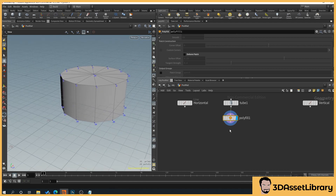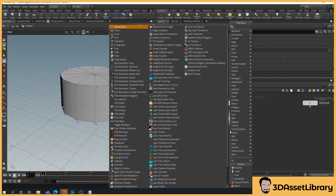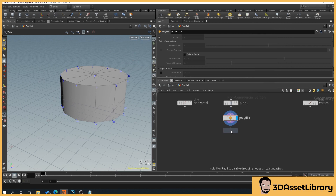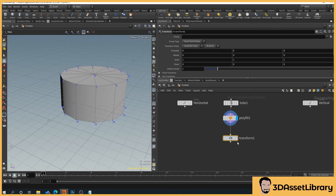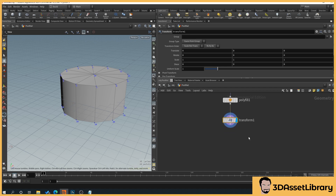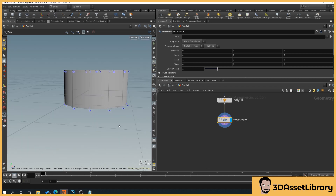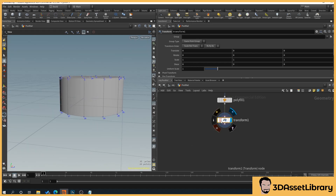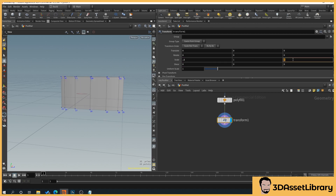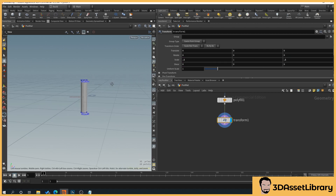Add a Transform node by right-clicking 'transform', then drag the pins together. In the transform node, set the scale to 0.1 on X and Z, leaving the height set to 1.